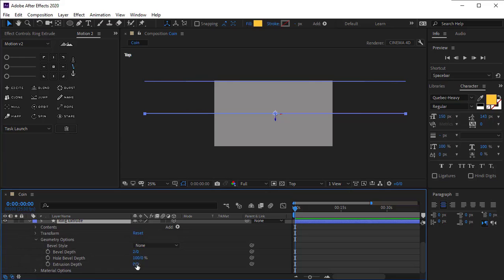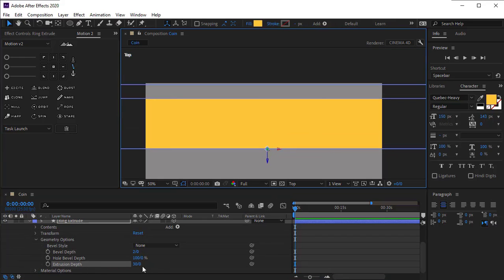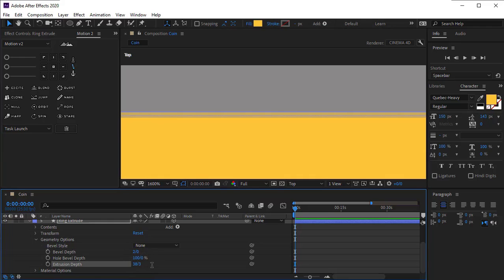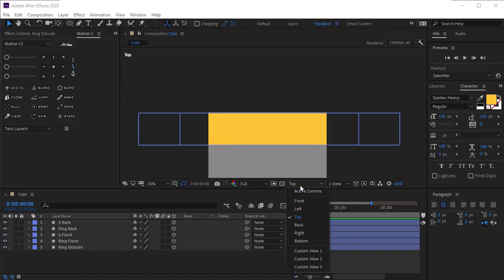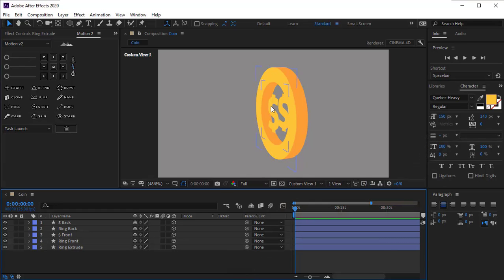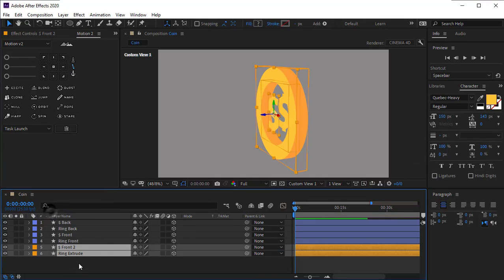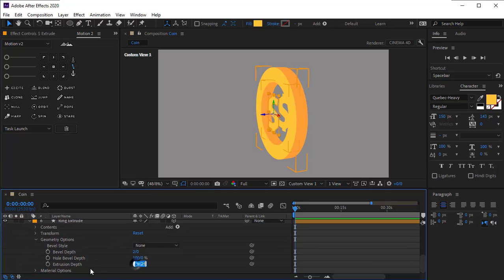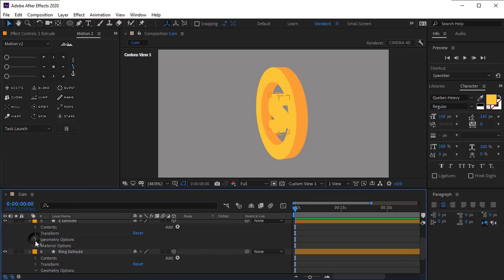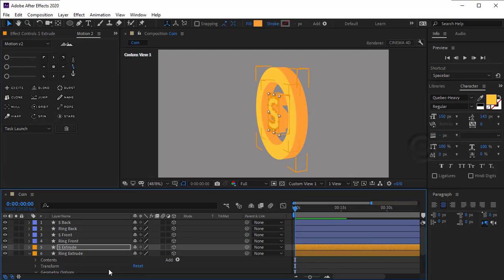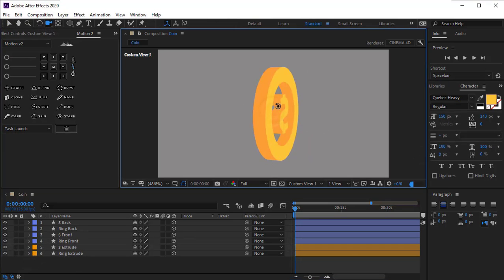Now in shape layer settings you can extrude the layers. Open geometry options and set extrusion depth to 30, increasing it a bit to make the extrude match the size of the back of the coin. Go to custom view. Change the color of this shape to orange to be separated from the other layers. Duplicate this layer, open geometry options, and extrude this layer to the same size. Change its color. This coin is now created.